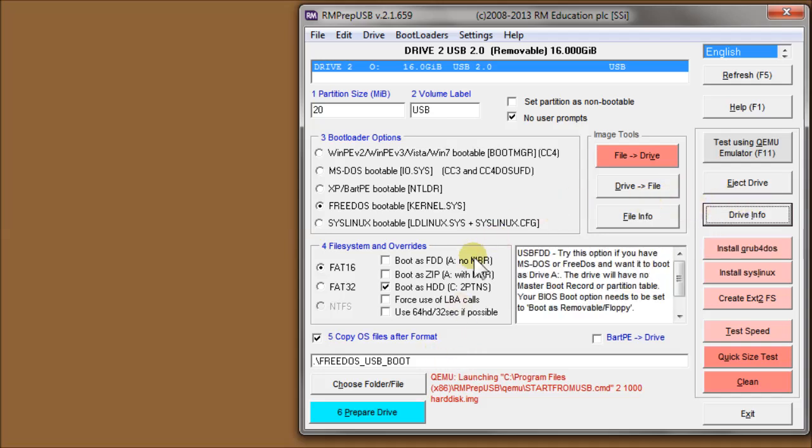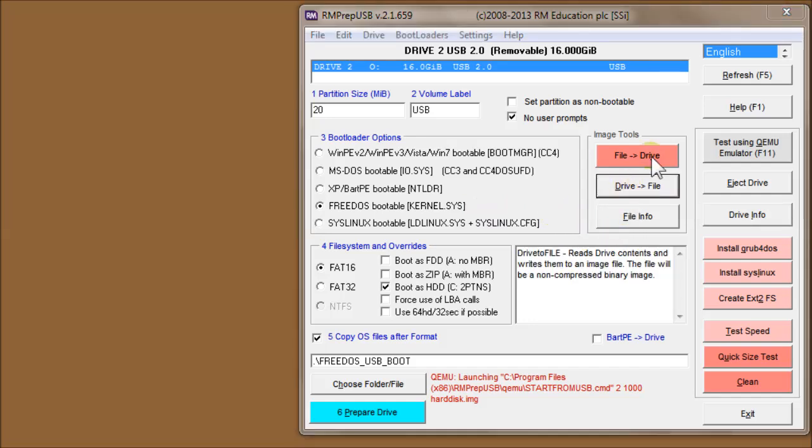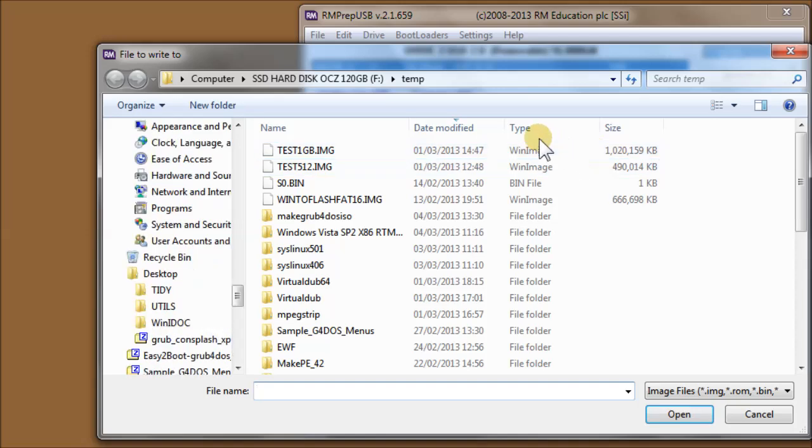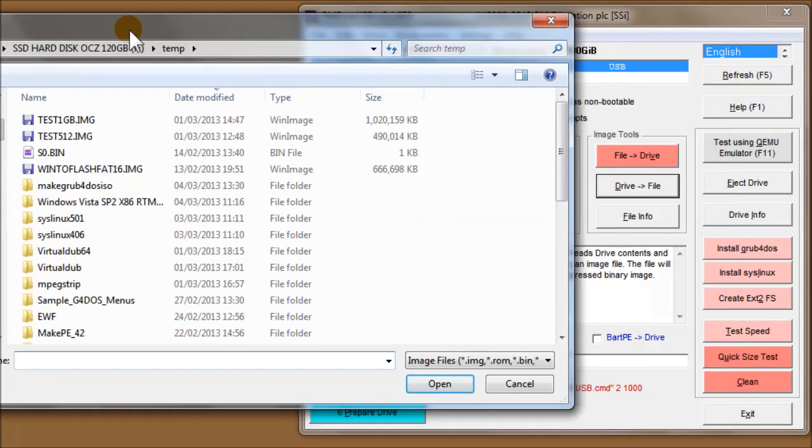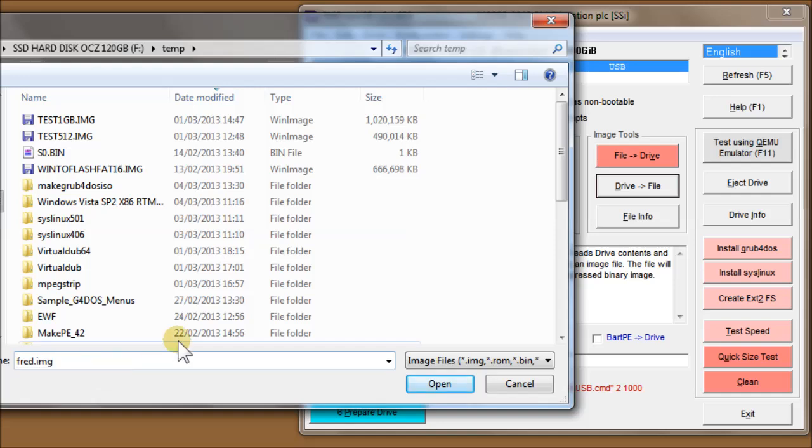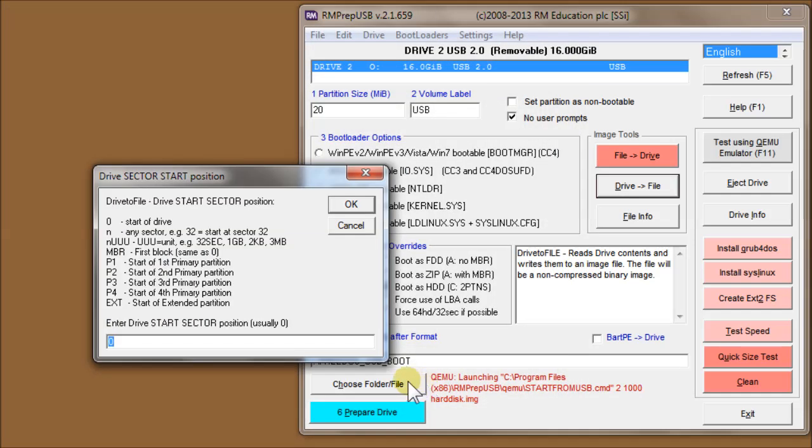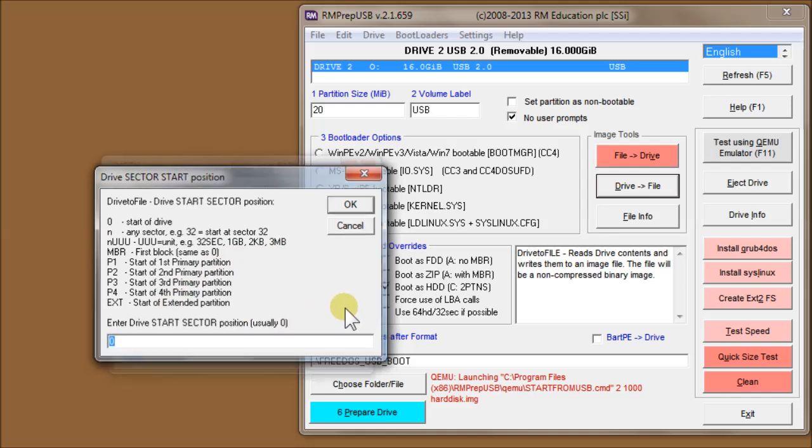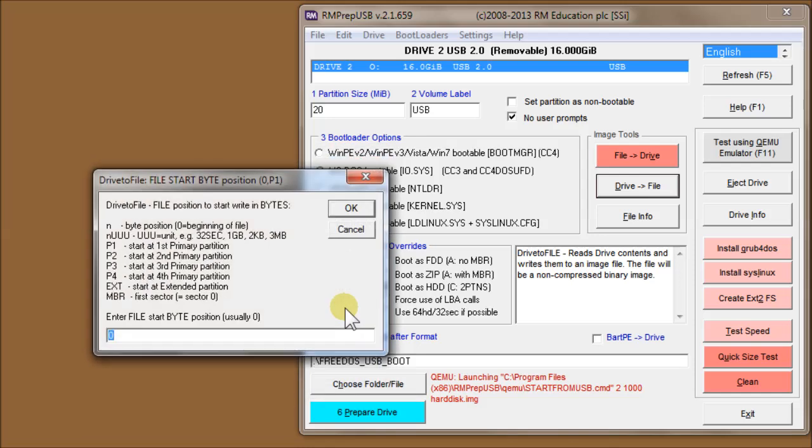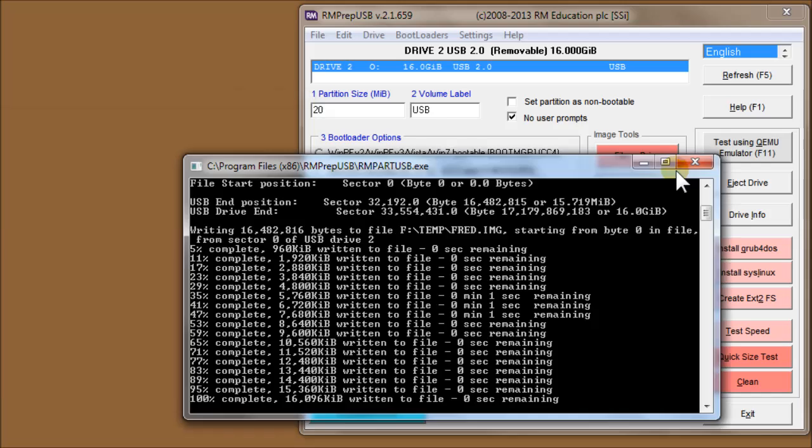Now I'm going to make an image of this flash drive. So if I choose drive to file using the image tools here and I can select a file name. I'll call it Fred dot image. And it's asking me for the start sector. So normally most people would just choose the default. So zero for the start sector, PALL meaning all partitions. So it's going to back up all partitions. This drive actually has only got a 20 megabyte partition, so it's going to be very quick. And then start byte to the file position. Well, we want to start at the beginning of the file, so just choose the defaults basically.